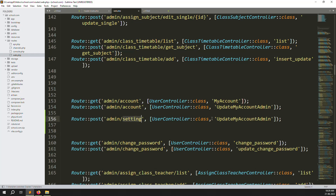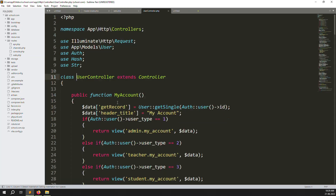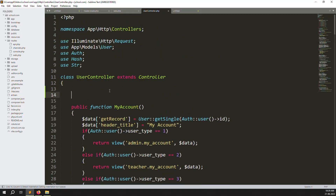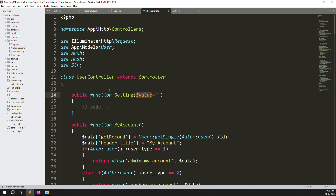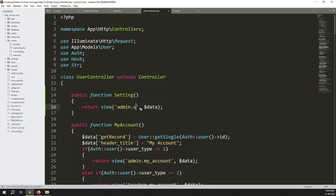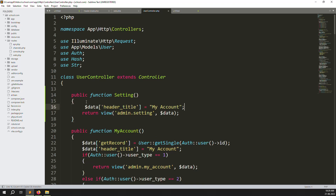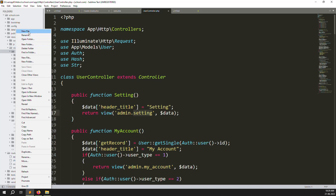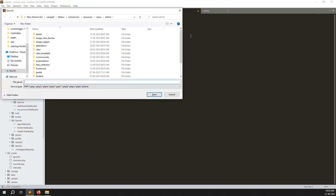I create a route for 'setting' and go to the User Controller. Inside the User Controller I create a function called 'setting' and redirect to 'admin.setting', passing data like the header 'setting'. This is the view file we need to create. Go to resources/views/admin and create a new file: setting.blade.php.